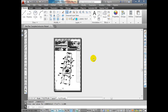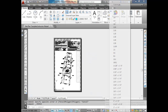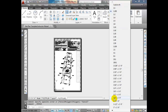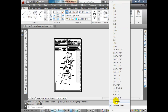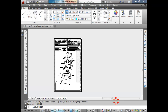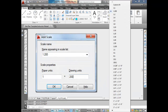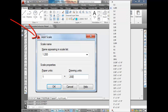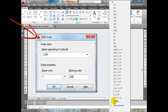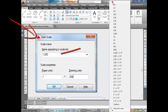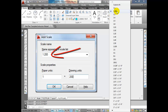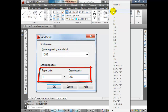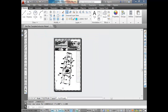We want this to be 1 to 200. I have 1 to 200 in my scale list, and when I select it you'll see it zooms up into scale, then I just pan it around. If you don't have 1 to 200, go to Custom at the bottom. One paper space unit equals 200 drawing units. Enter the name '1:200' and set 1 paper unit equal to 200 drawing units — that's the scale we want.